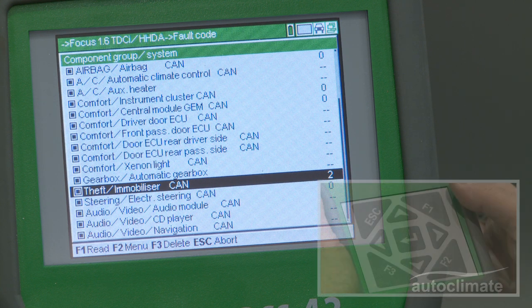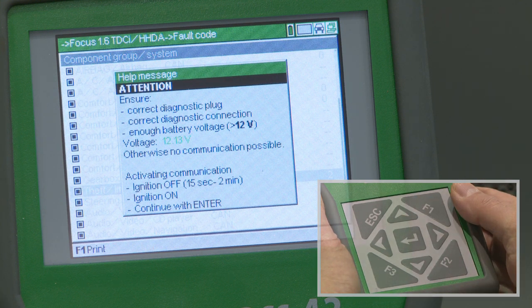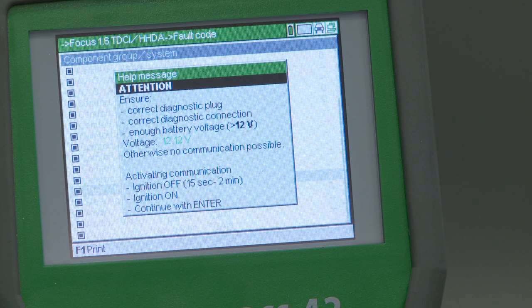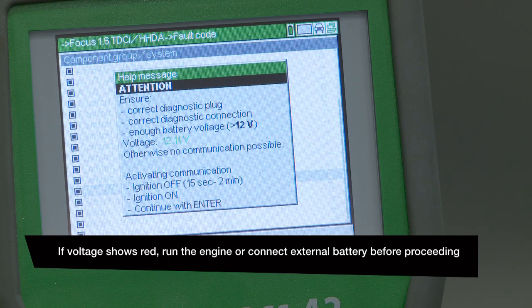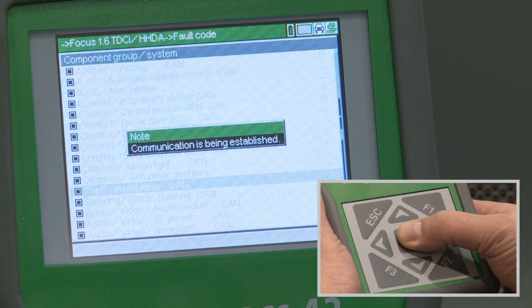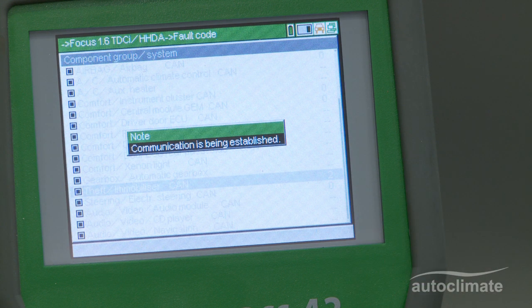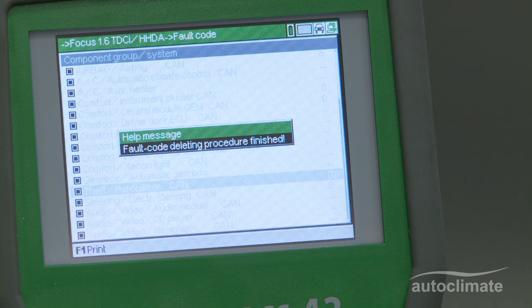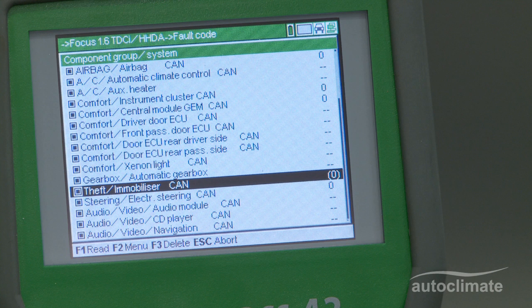Faults can be deleted by pressing F3. A help message will display the battery condition — the battery voltage should be indicated in green text. If the voltage is okay, press enter. A message will appear indicating the MegaMax 42 is communicating with the vehicle. As each fault code is deleted, a confirmation message will be displayed — press enter. As each fault is deleted, the display shows a zero in brackets indicating a deleted fault. Repeat the process for all saved faults.